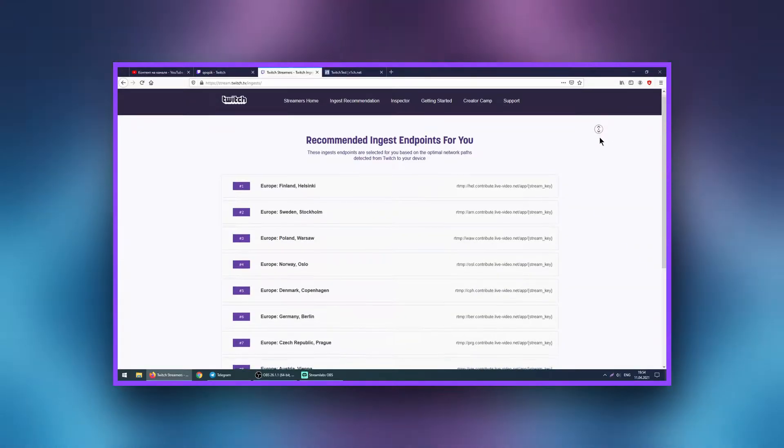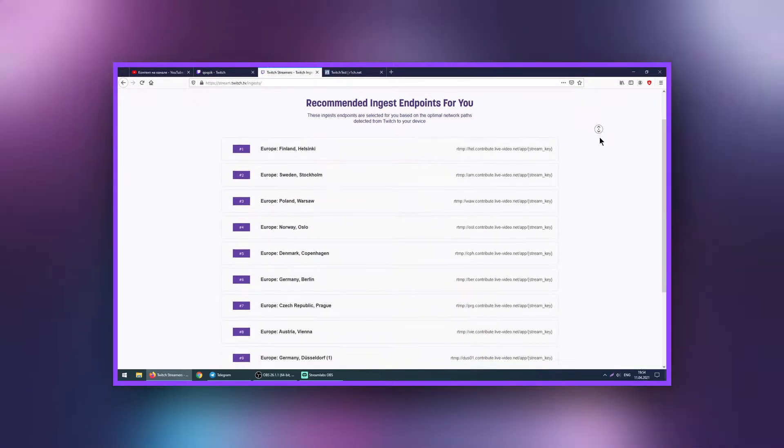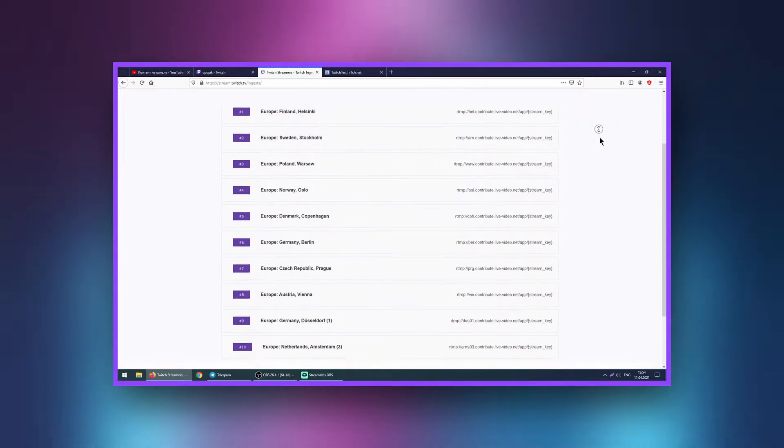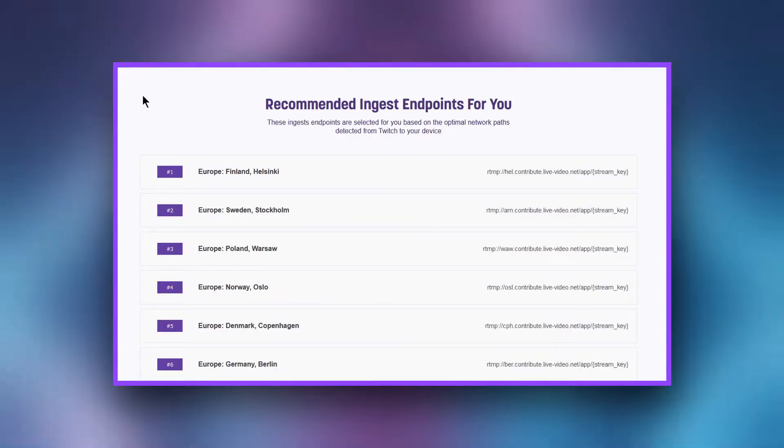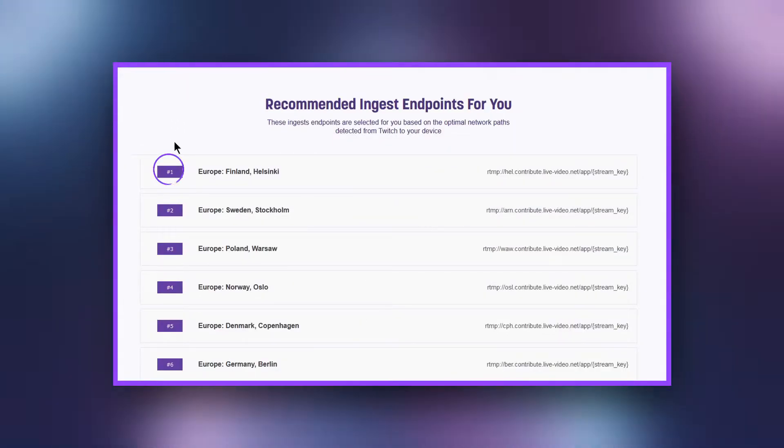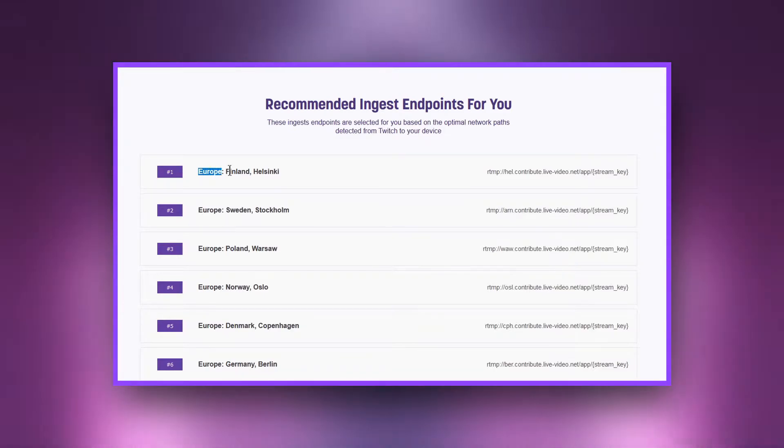If you have a lot of dropped frames and want to choose the Twitch server with which you will have the best connection, use the service at InJest. The link is in the description. The service will automatically determine the best server for you — choose the first one.